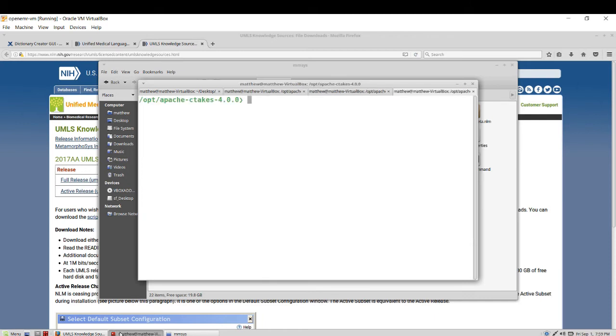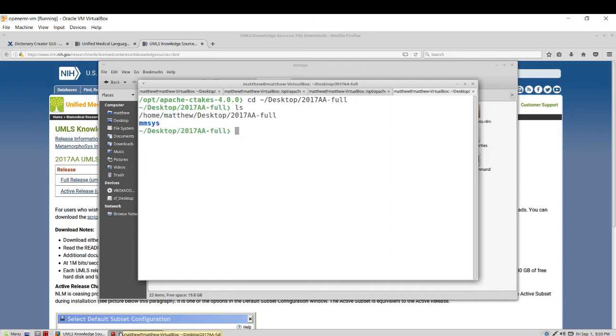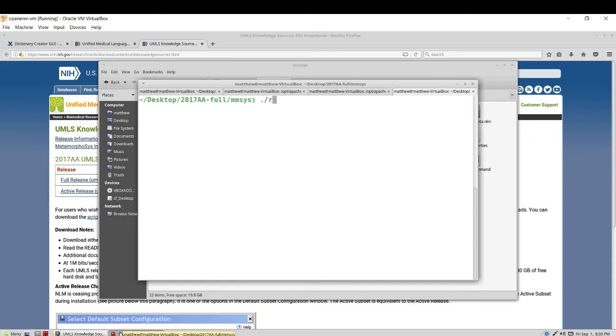So if I turn over to my desktop and change directory into the program area, mmSys, I can then run the Linux version of it.